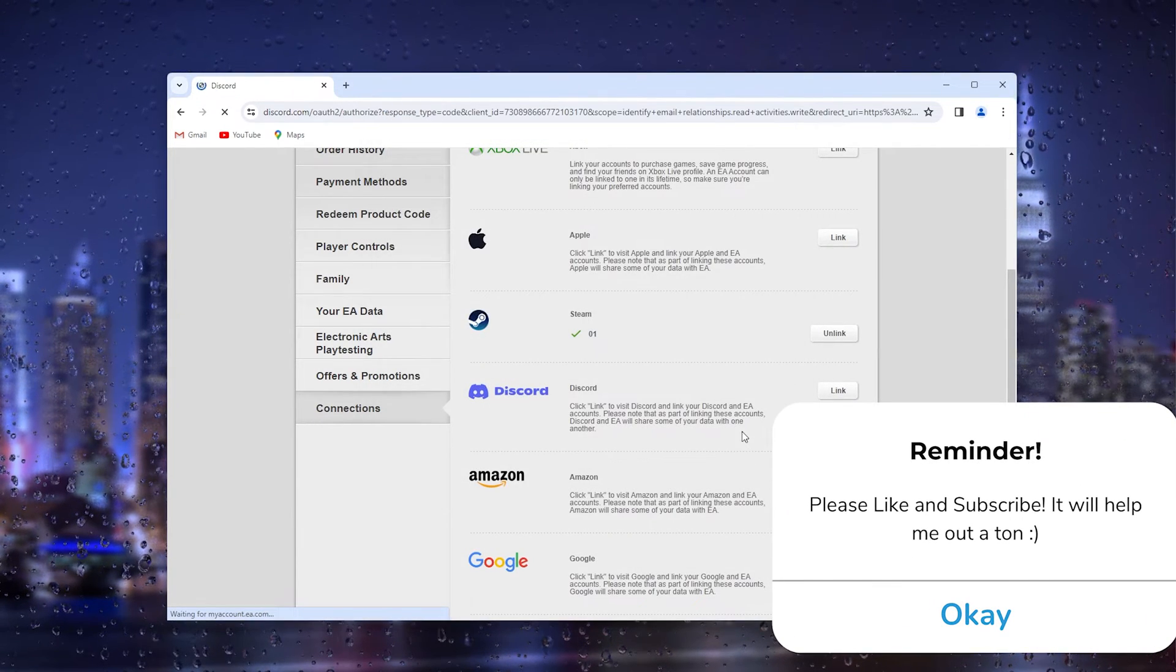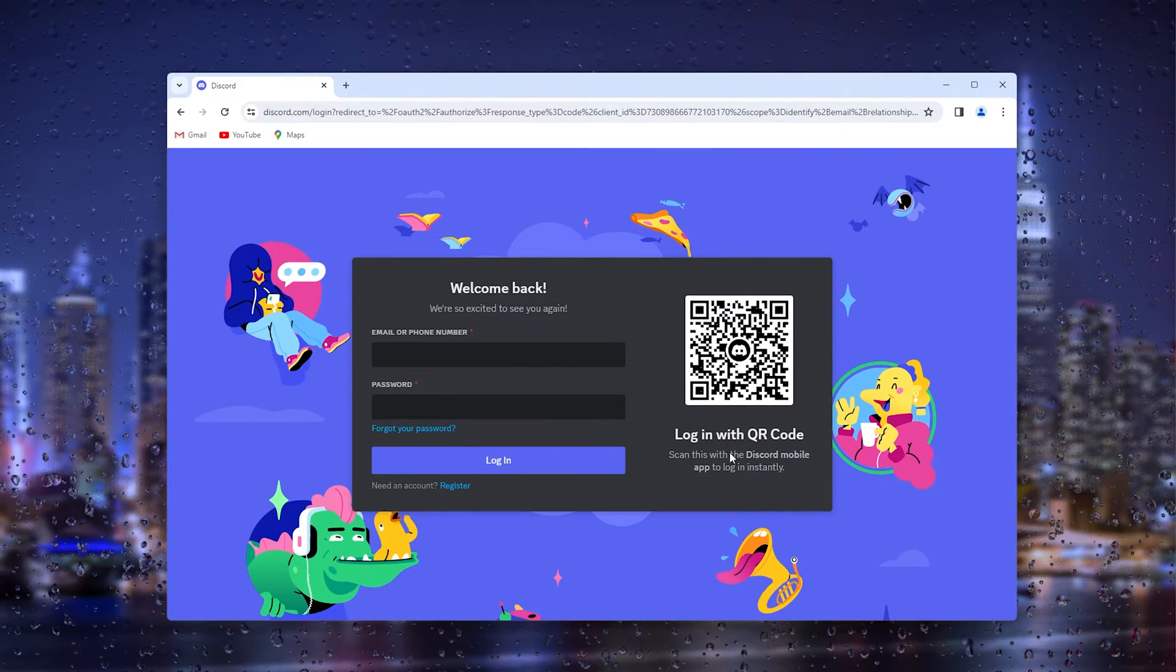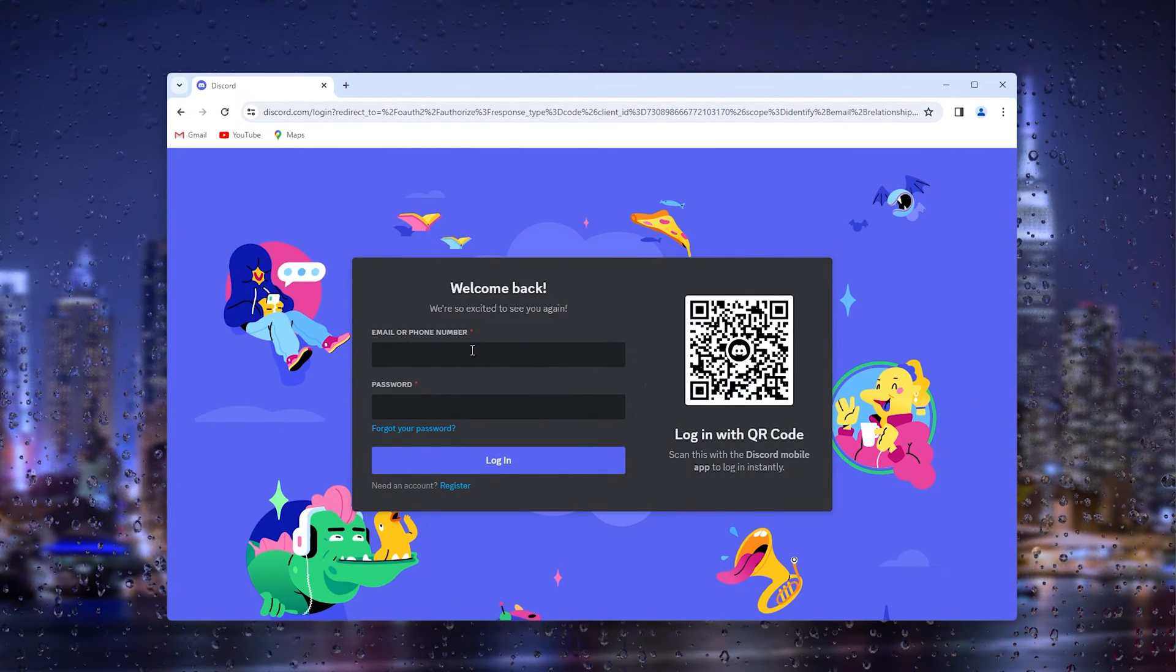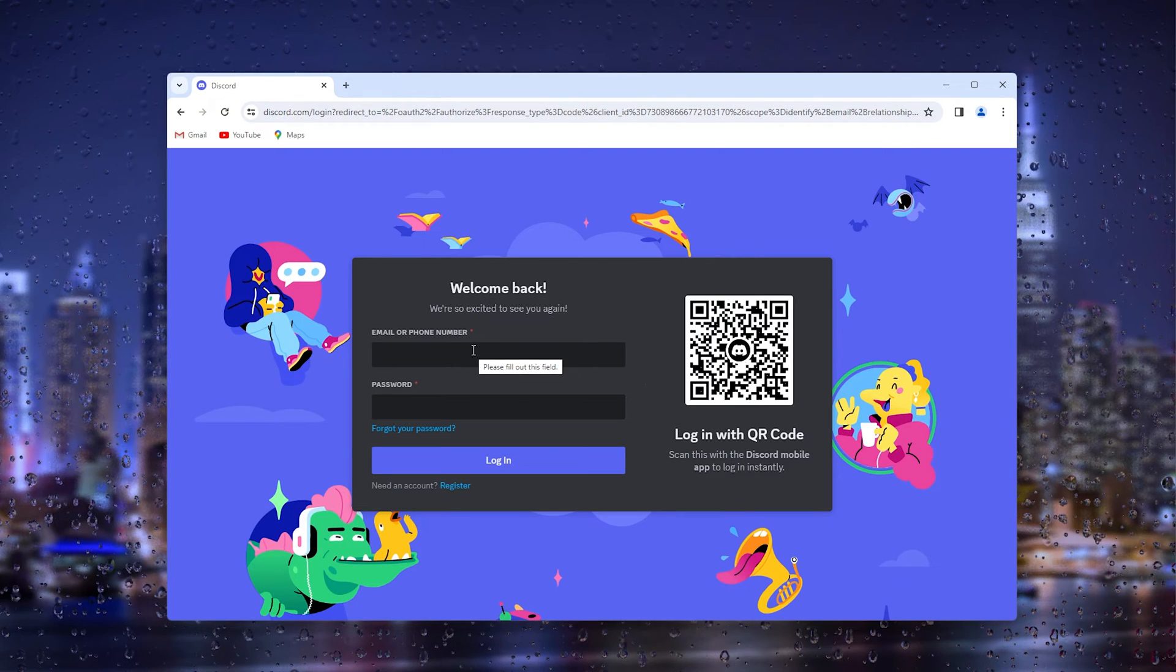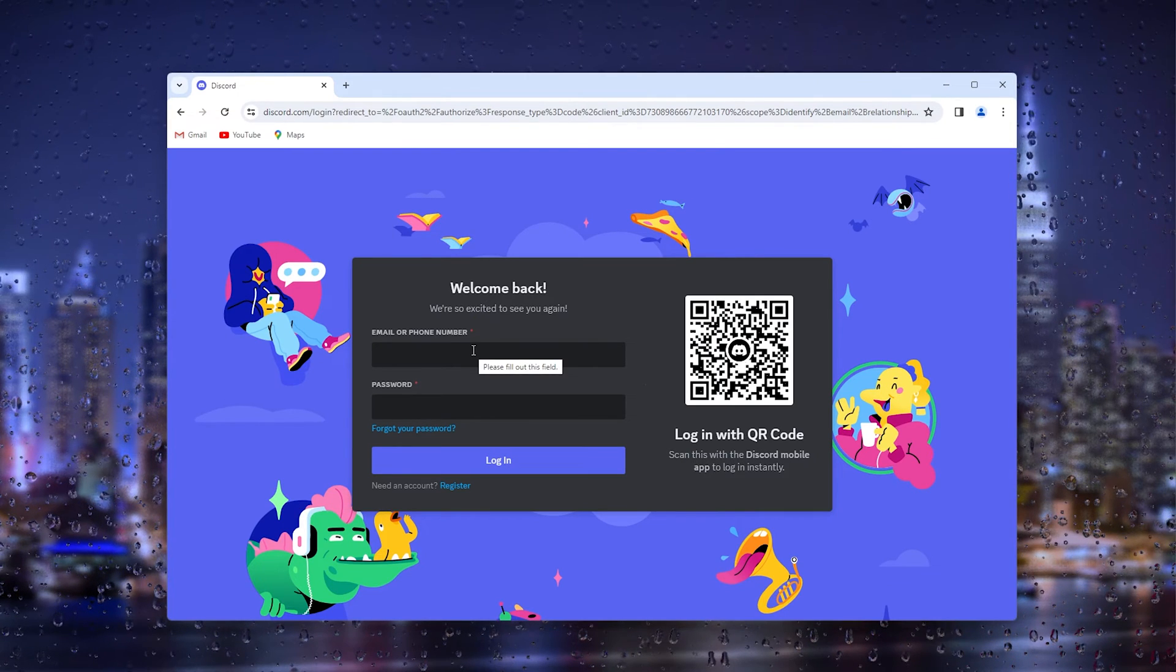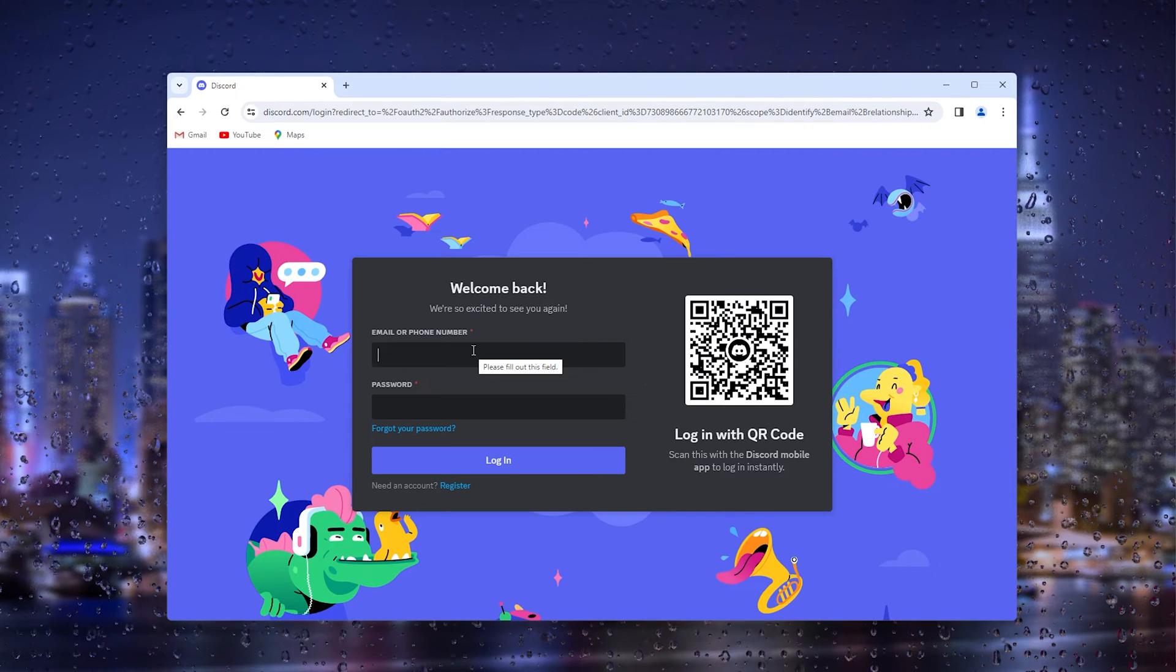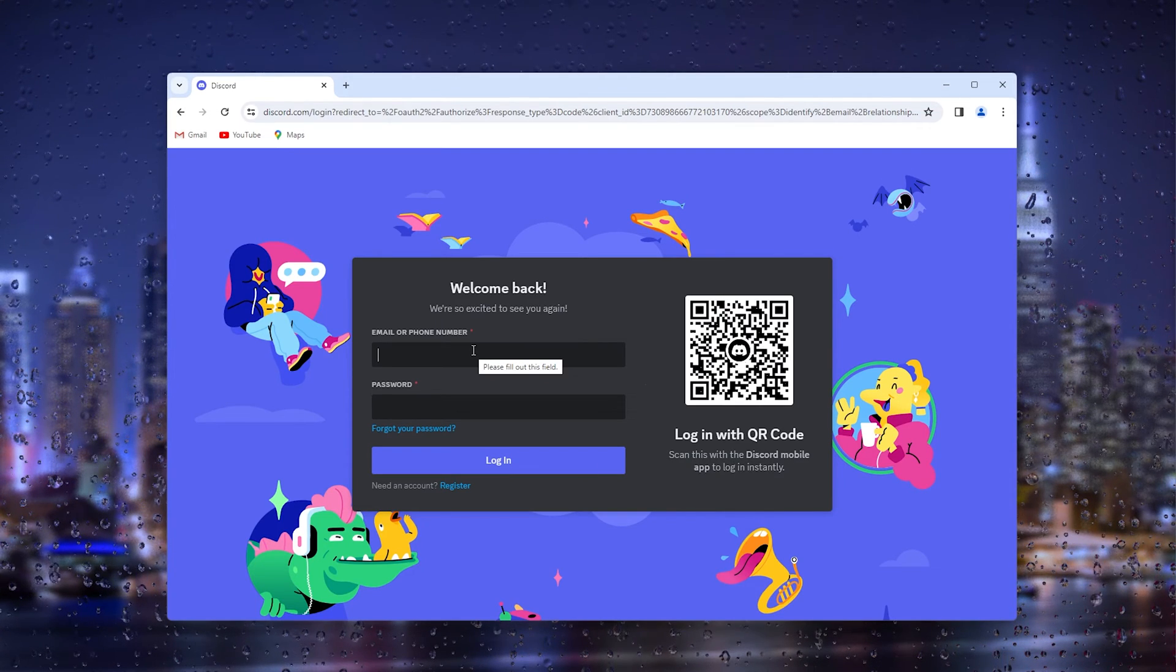This will take you to the official Discord website where you can simply sign in to your Discord account, and this will automatically link your EA games account with your Discord. Now it's easy as that.